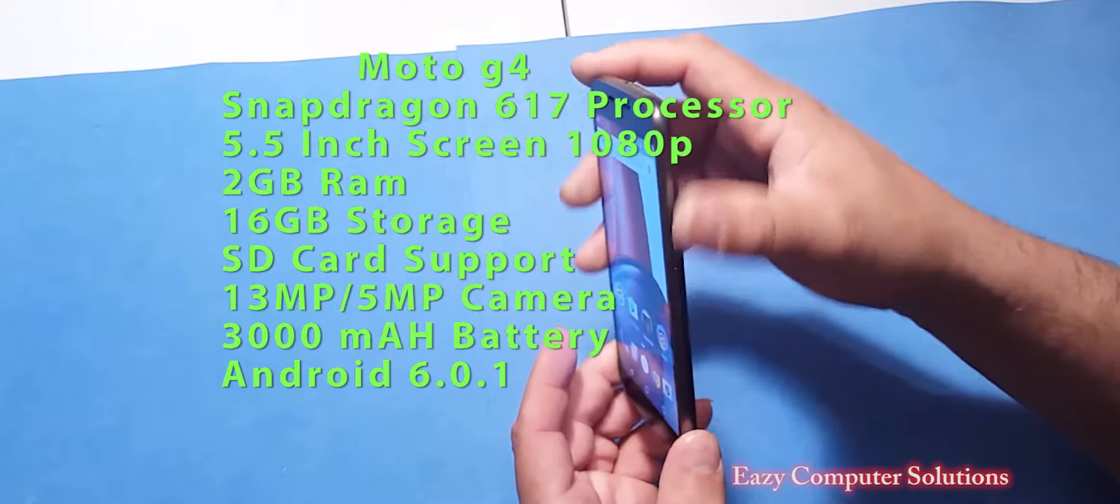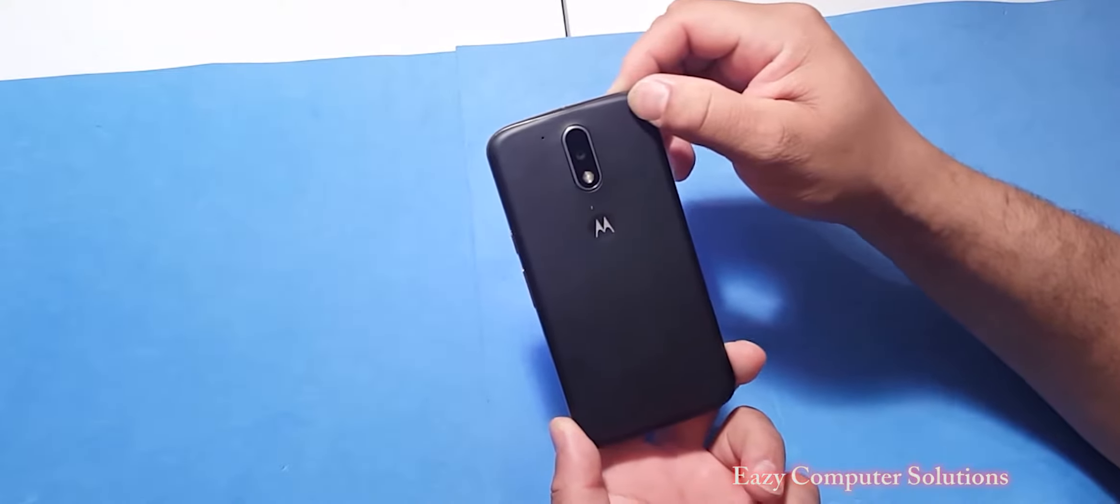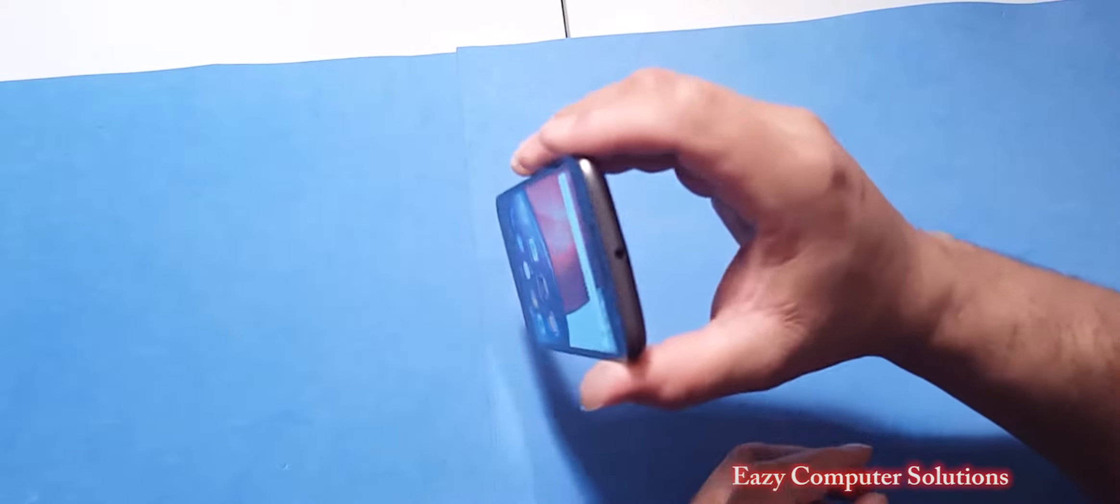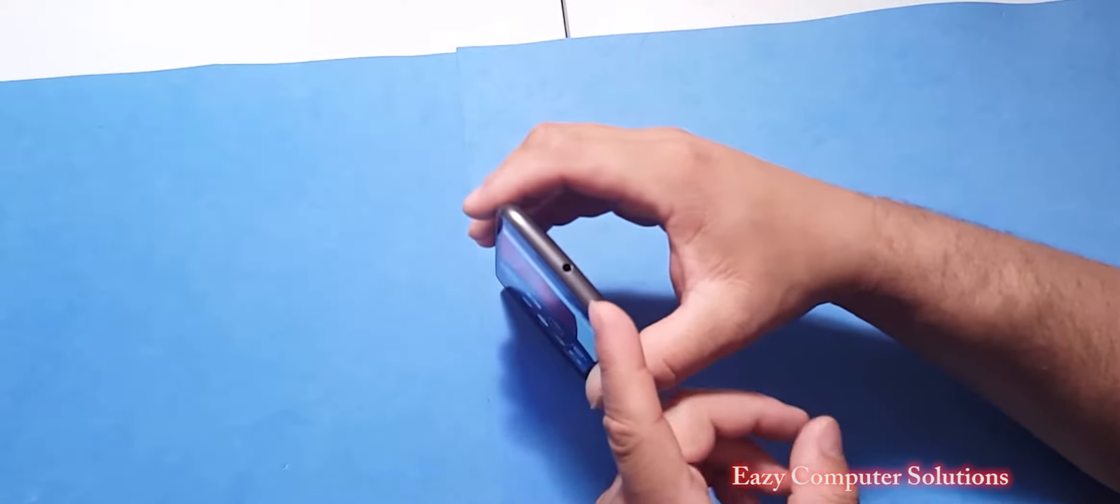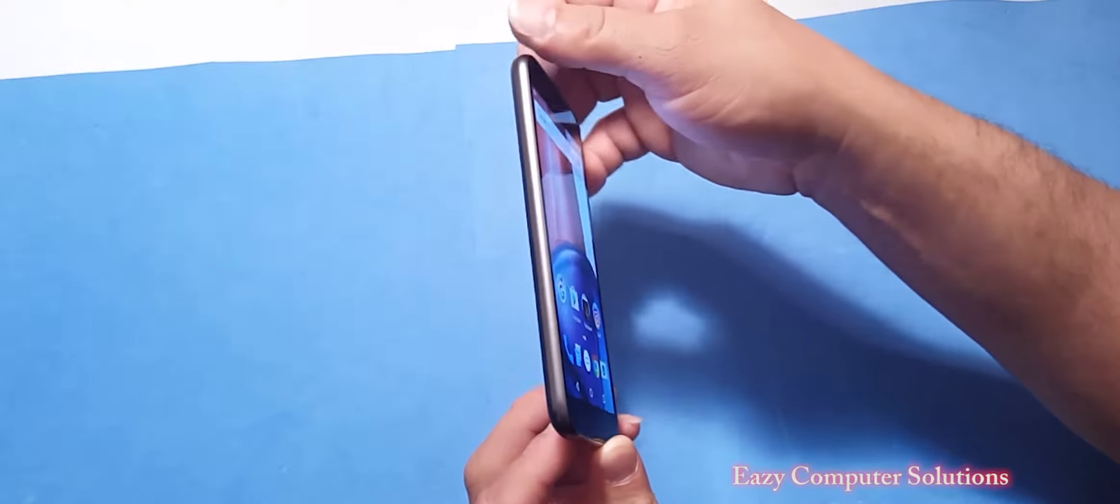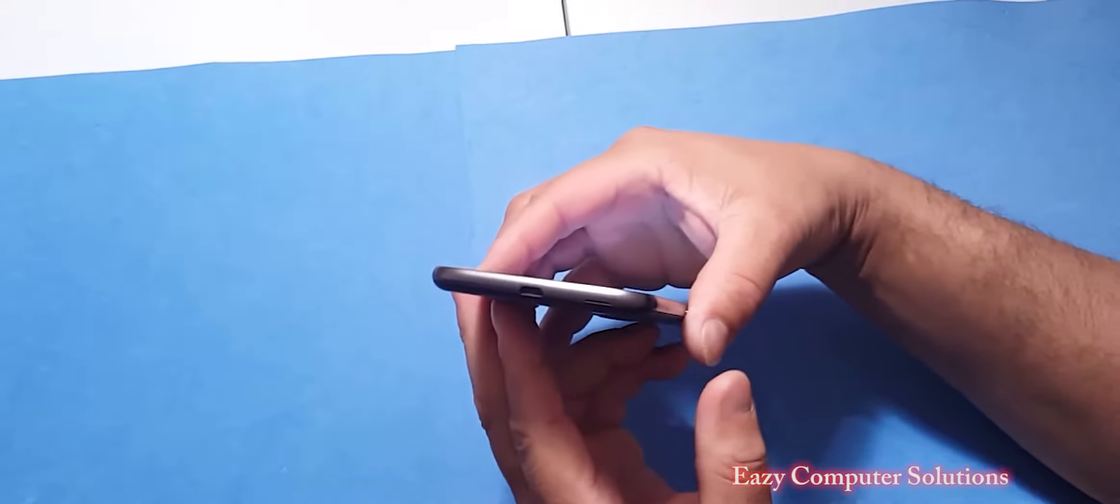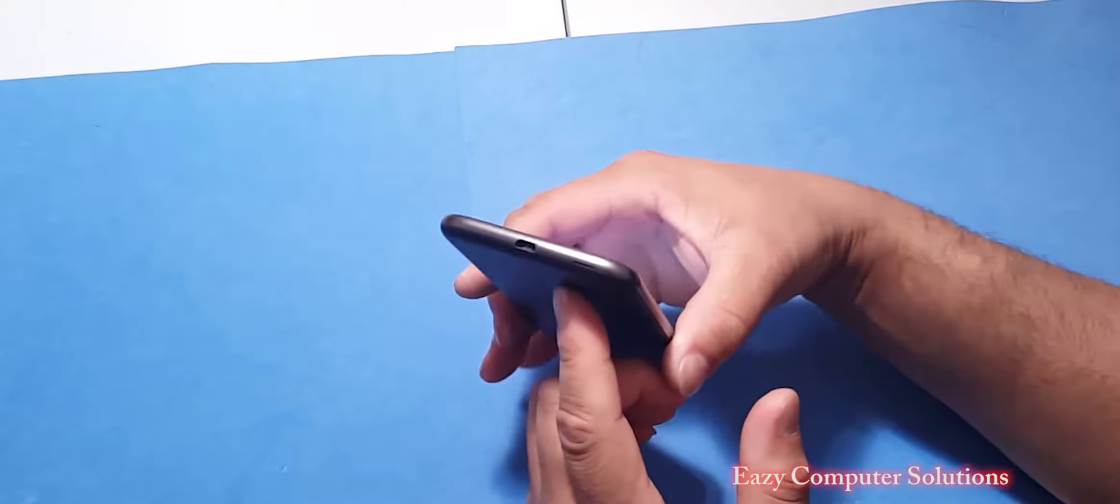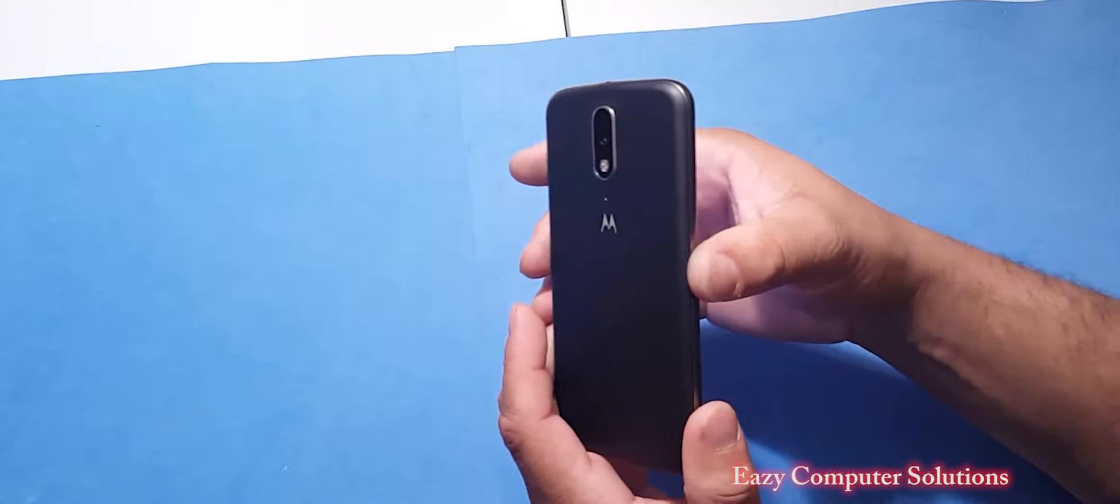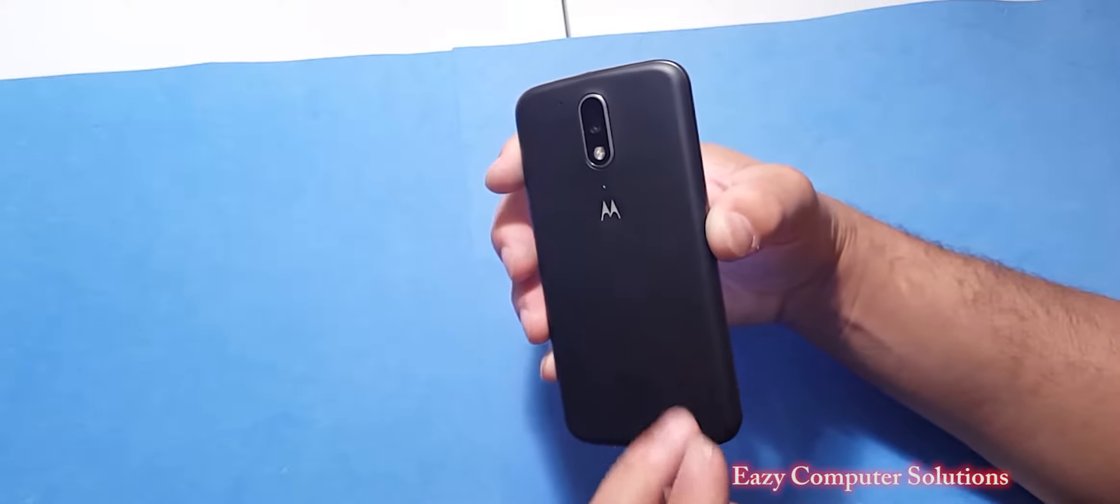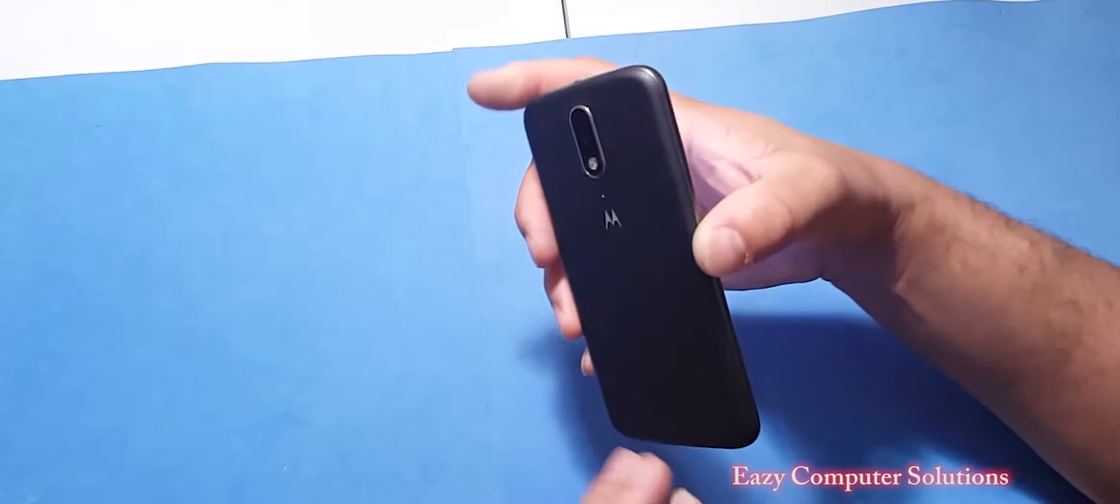You do have a 13MP camera on the back with a flash. You got your volume rocker here, power button here at the top. You have your 3.5mm headphone jack. On this side it's clean, off the bottom you got USB, not USB Type-C, but you got USB. And on the back you do have a removable back with your SIM and SD card support on this device.